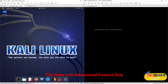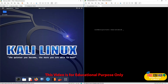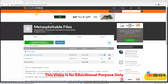If you don't know what Metasploitable 2 is — it's an intentionally vulnerable Linux virtual machine. This virtual machine can be used to conduct security training, test security tools, and practice common vulnerabilities and penetration testing techniques. You can download it free from the internet.